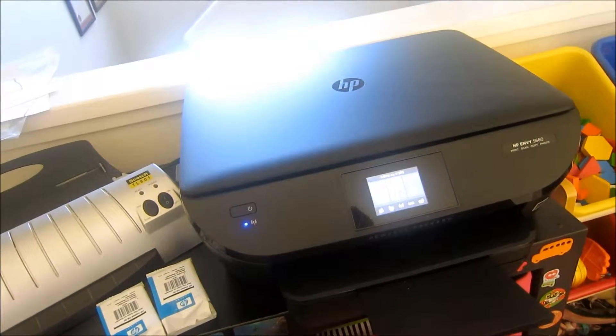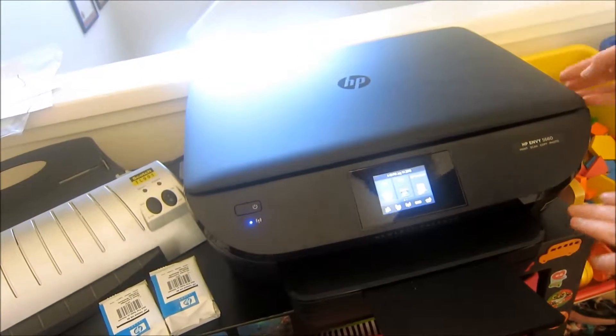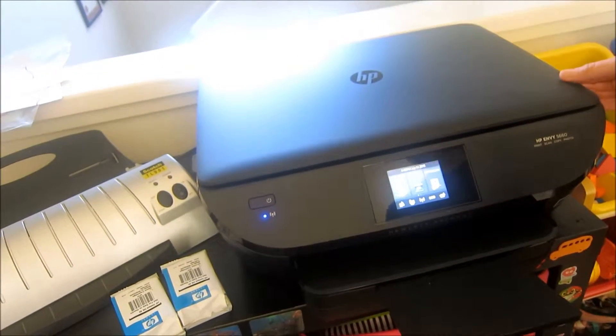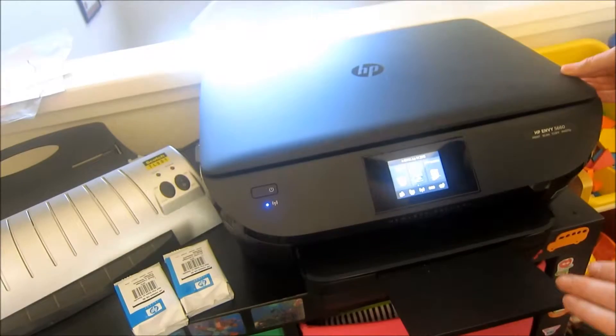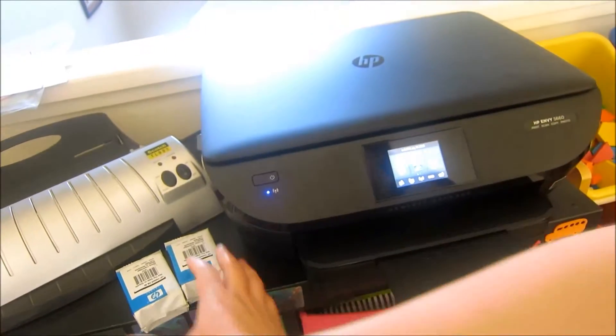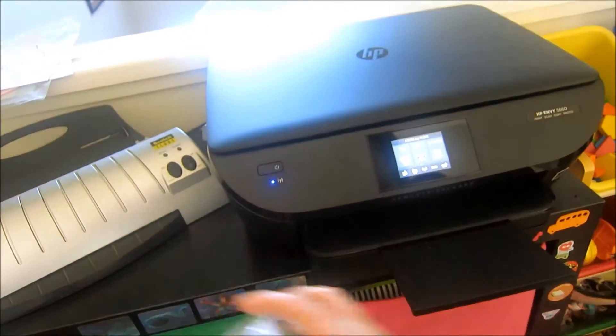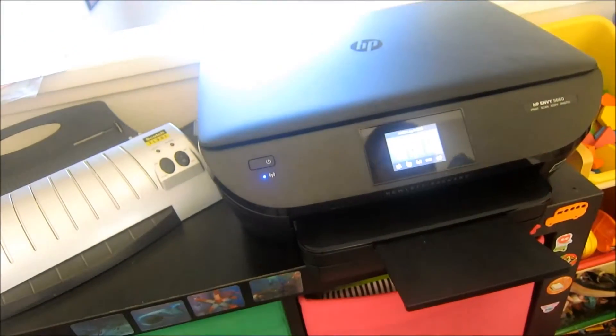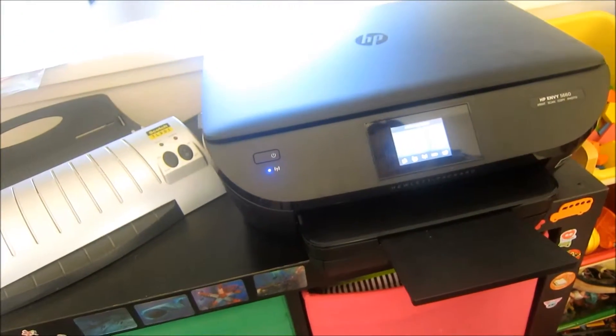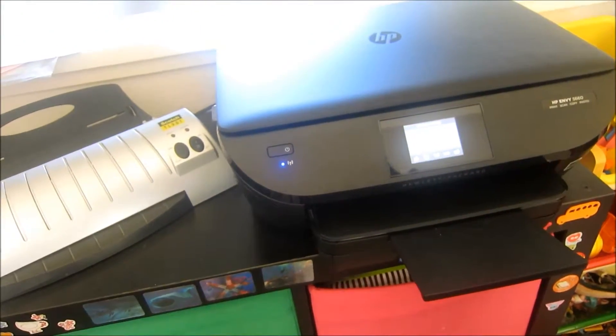Hi, this is Marianna at MamaSmiles and today I'm going to show how we put HP Instant Ink into our printer.